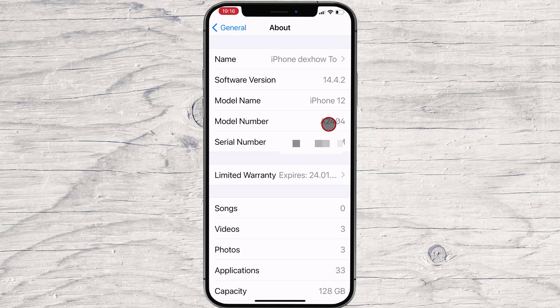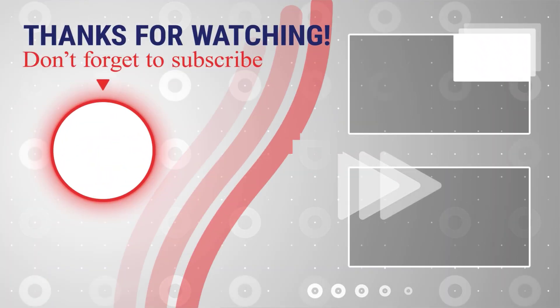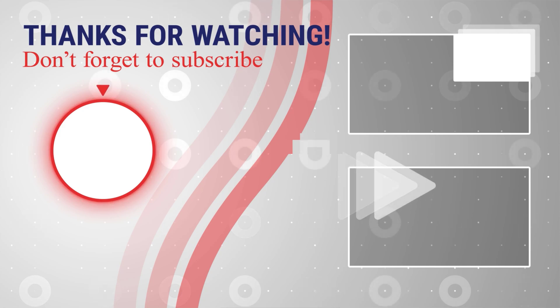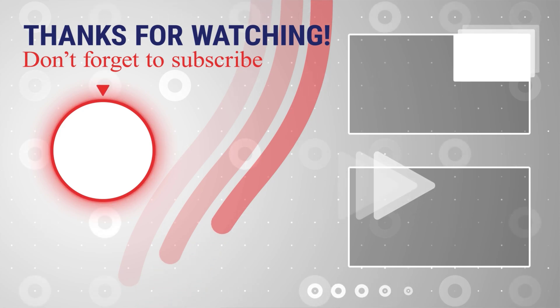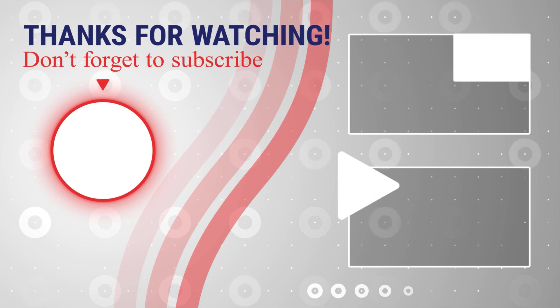If this was useful, please like, share, and subscribe. You can watch more videos from the right. Also, if you have any questions, please ask them in the comments area below.